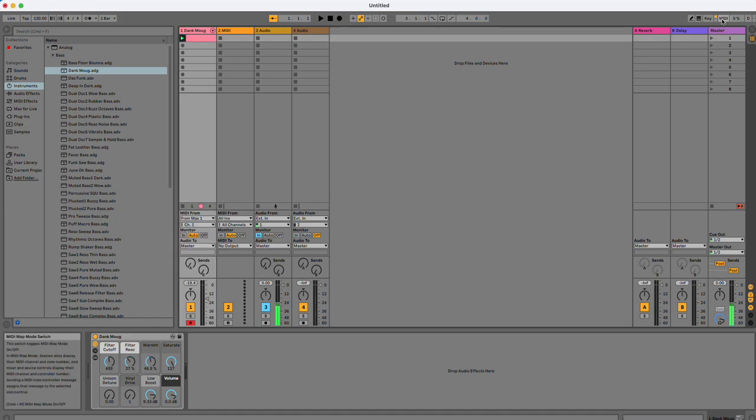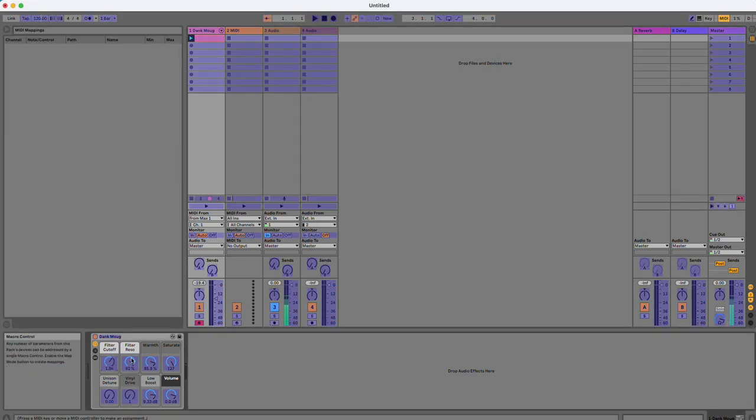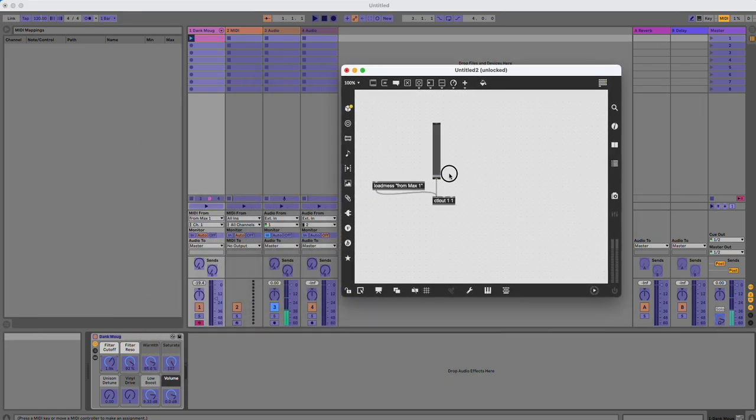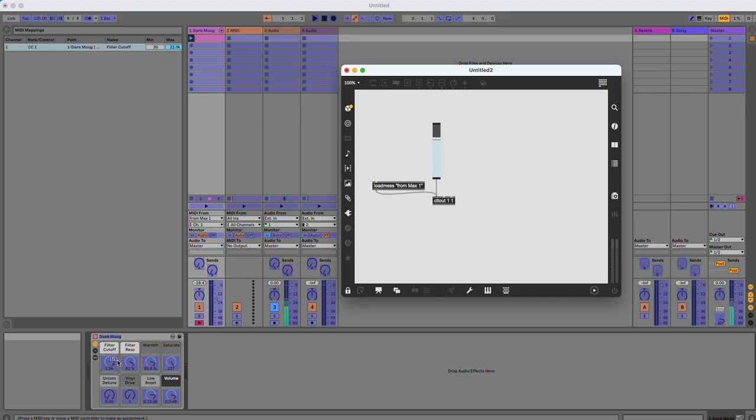When I turn on my MIDI, I'm going to choose what I want to map. So I'm going to click on what I want to map, and I'm going to go back into Max. I'm going to click and drag my slider, and I make sure that I double-click on loadmess. Now when I move my slider, you can see that that has mapped 1-1. Great.